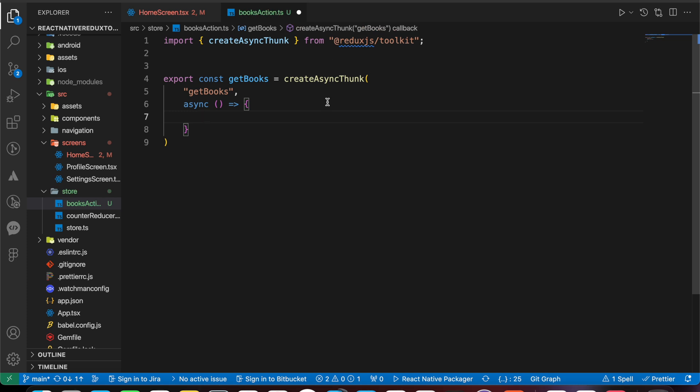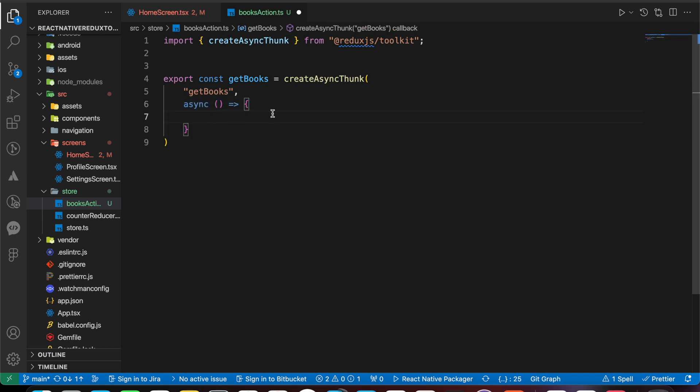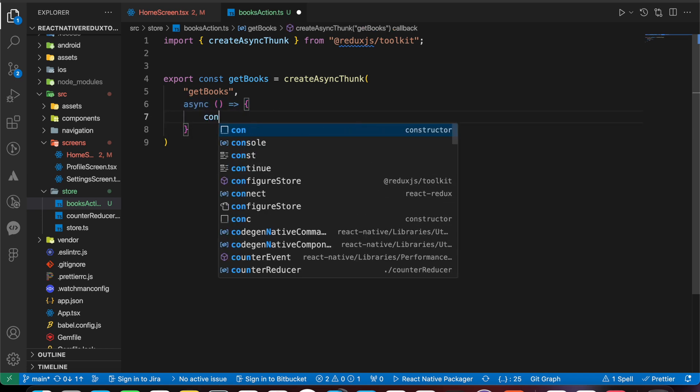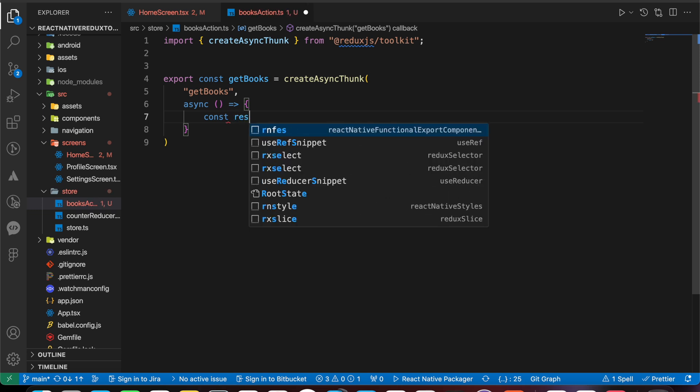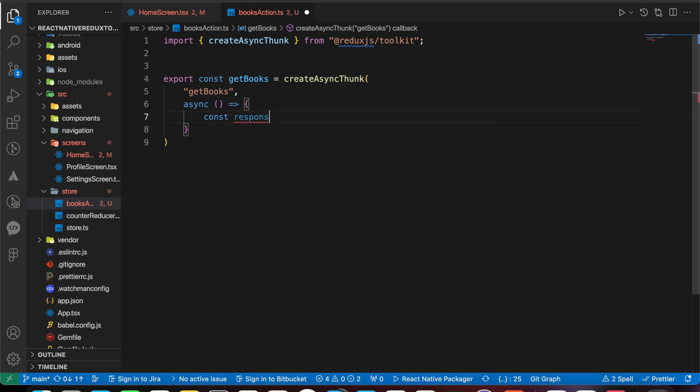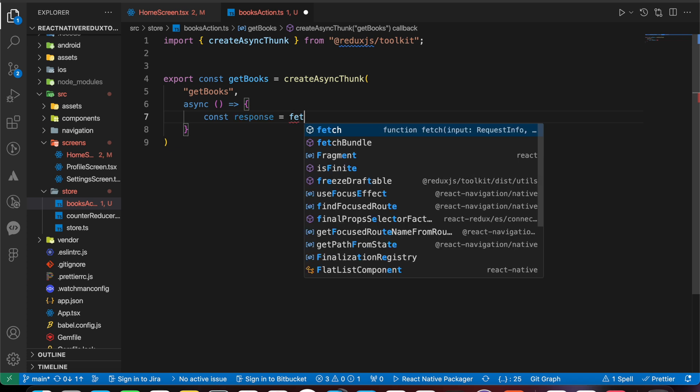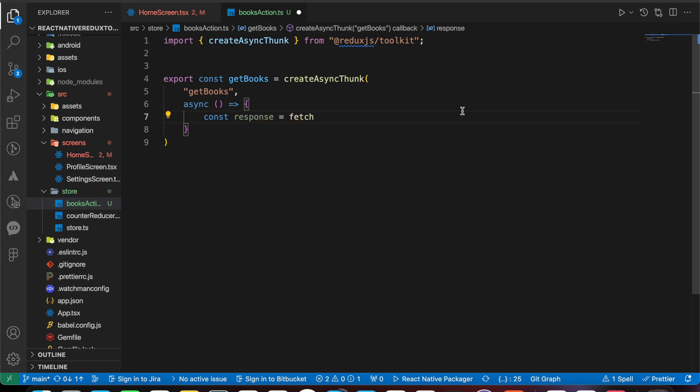These are our two arguments. In this async function, we just create our API call. Let's create our API call: const response equals fetch.